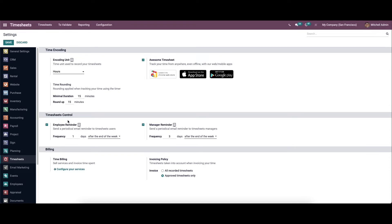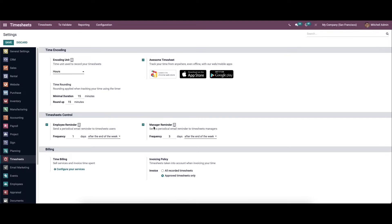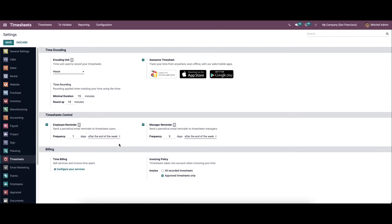When it comes to timesheet control, you can see the employee reminder option. It helps the user to send a periodic reminder to users to record their timesheet. Similarly, you can activate the manager reminder option to send periodic email reminders to timesheet managers. Here you can set the frequency to send reminders on a particular number of days after the end of the week or month.